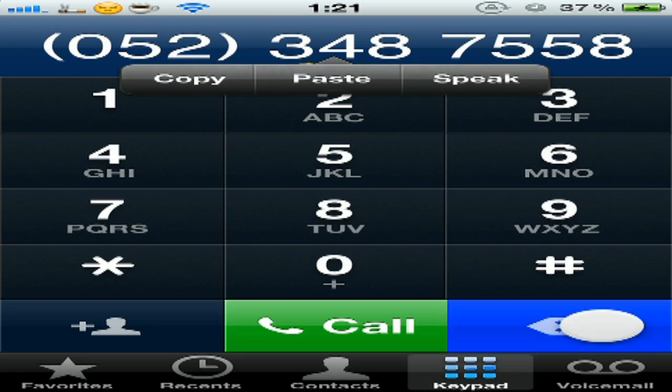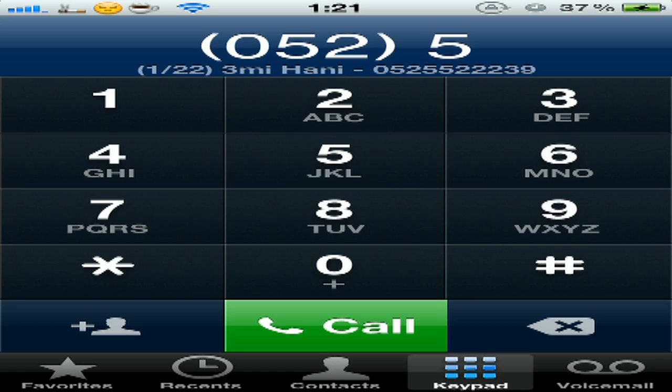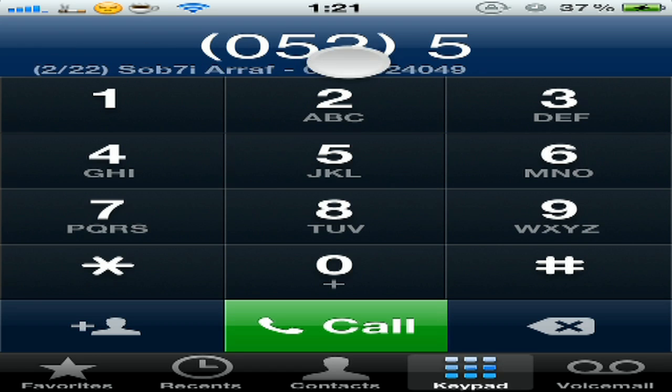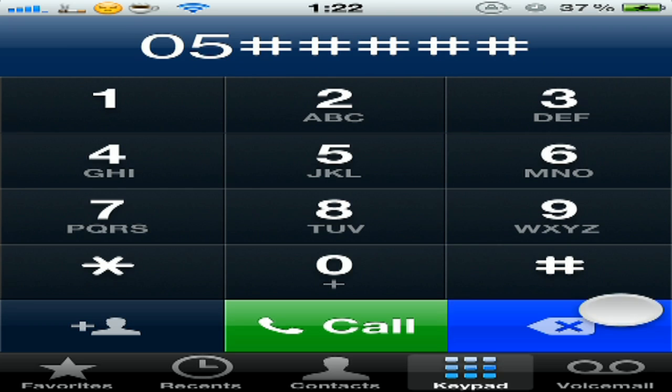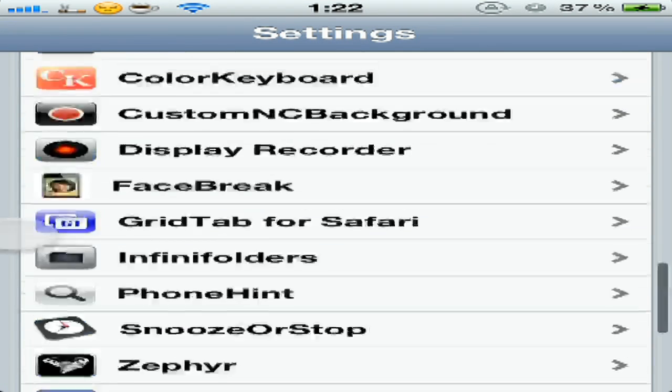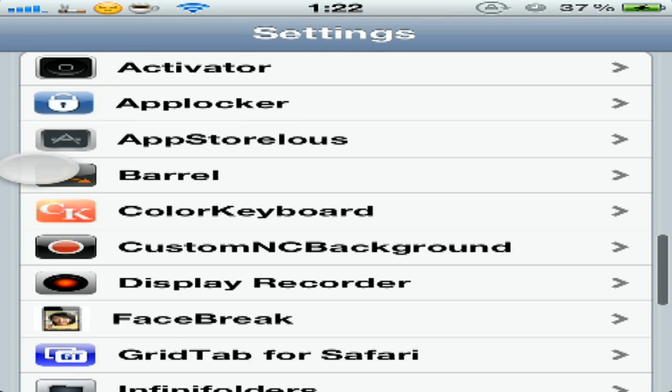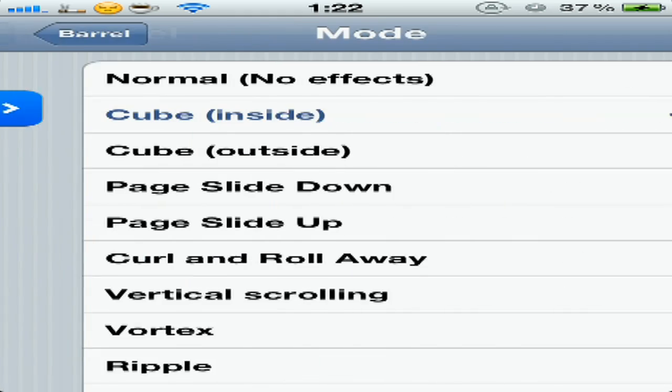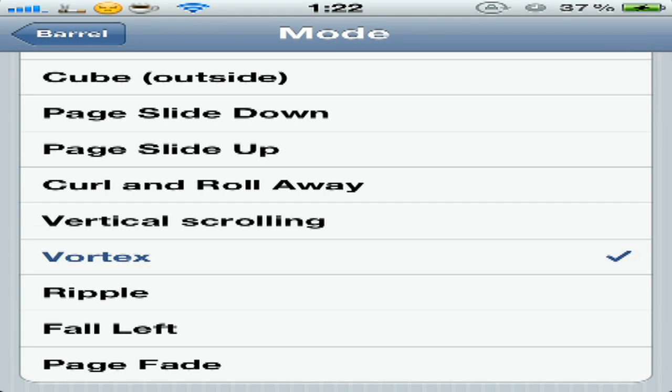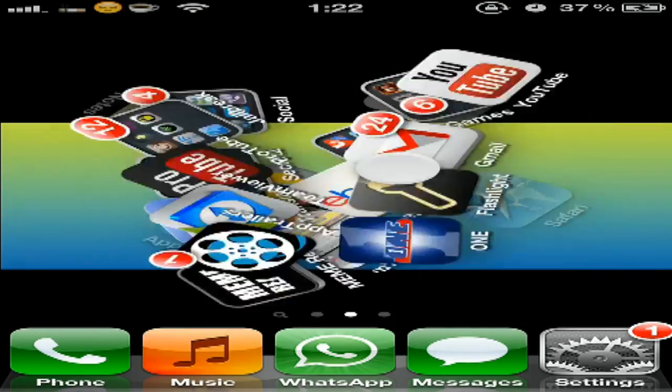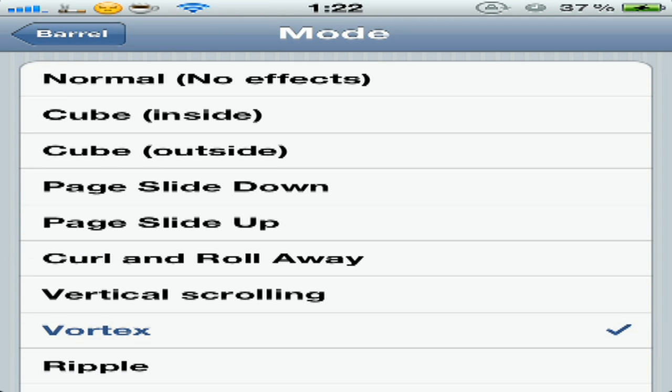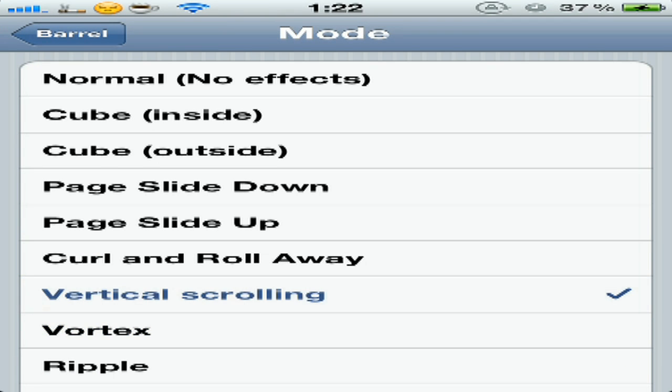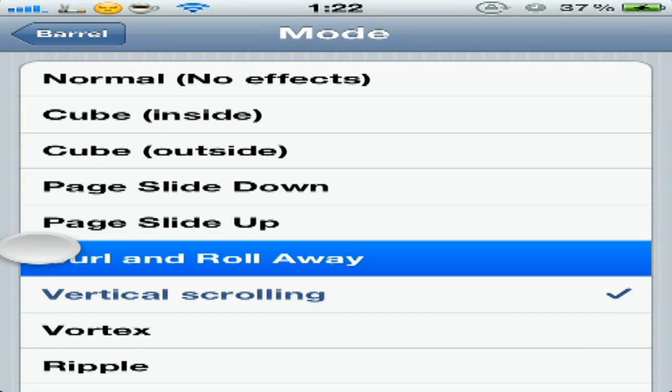Okay, our last tweak is Barrel. You can choose whatever vertex - that's how you change pages. The vertex I like is Cube or Vertical Scrolling. You can see another one, another one.